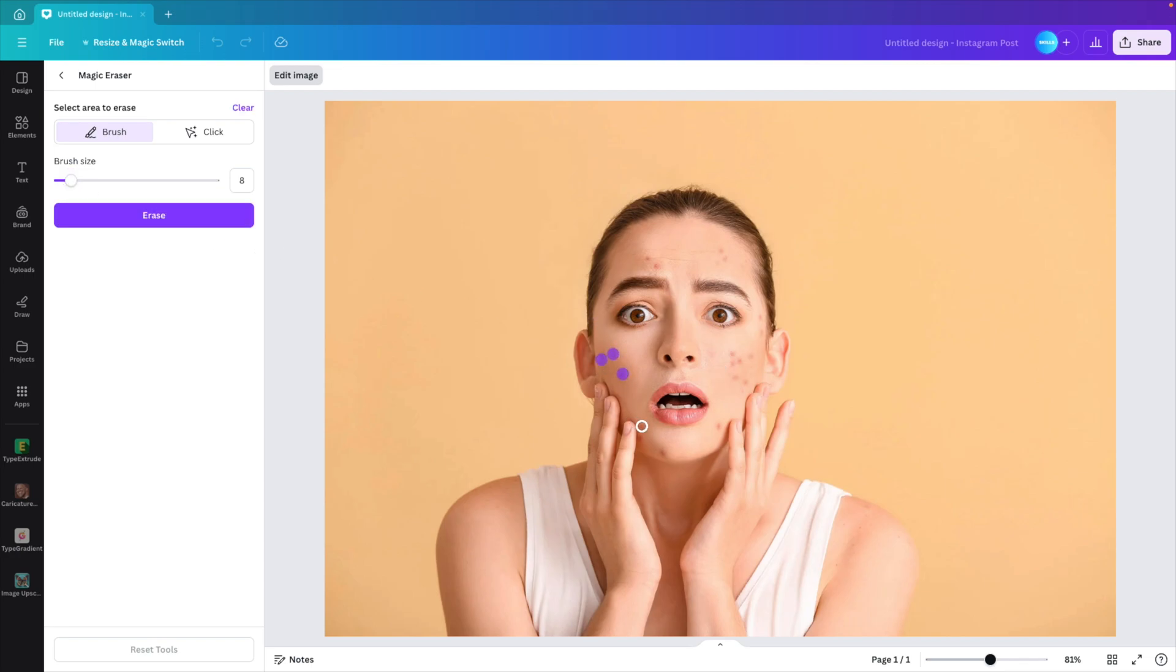So now we're just going to click on the spots that we want to remove. And if you use a larger brush, you'll see that you will get more of the face and that will distort the image in general. So the smaller you can keep the dots, the better.